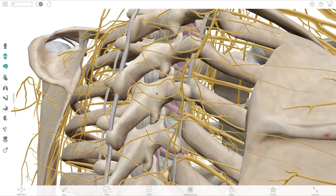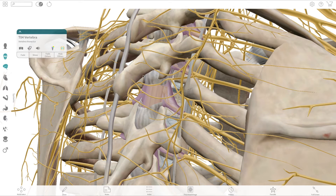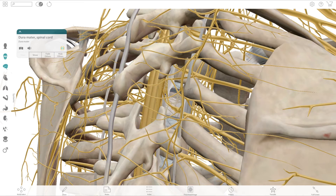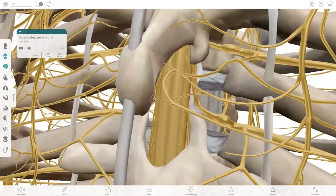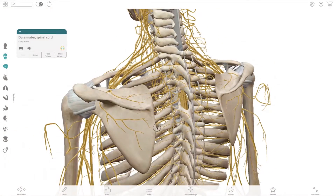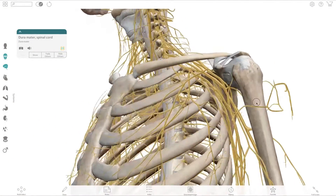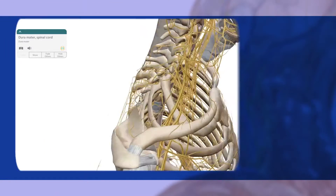By selecting this vertebra and hiding it, then selecting and hiding the spinal ligaments all at once, and then the dura, you can also see how the spinal roots originate further up the spinal cord than where the spinal nerve exits the vertebral column. It's a great way to show students the relationship of spinal nerves with the bones of the spine.